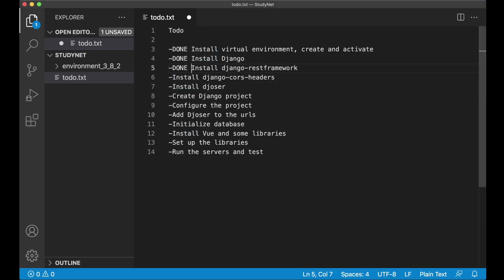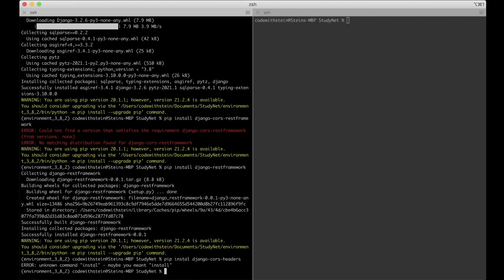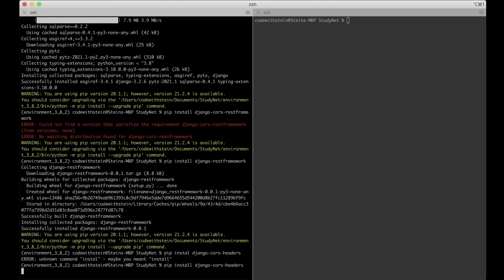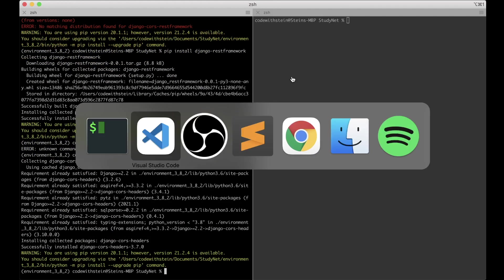So now that's installed as well. I can set this task to done. And we can now install Django CORS Headers. Pip install Django-CORS Headers. And this is a library for helping us with security and similar.